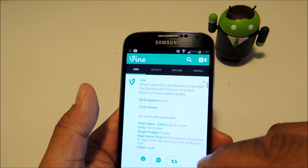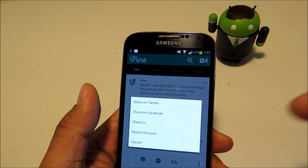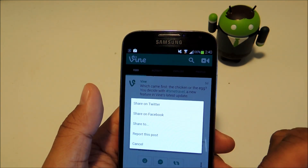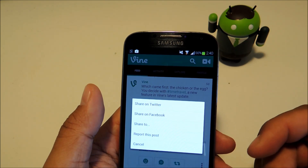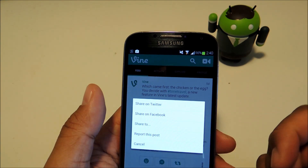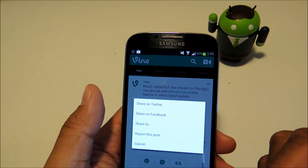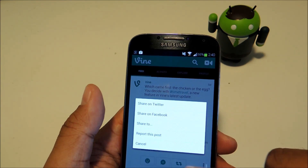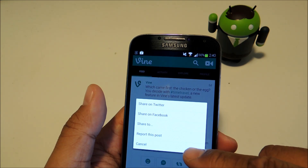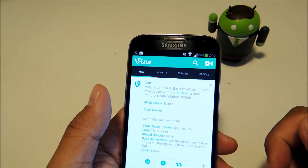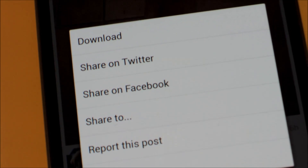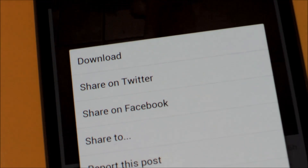So let's check out the options menu. There's options to share the video or report it, but no option to download it. So we'll be using the Xposed framework to add a download option to that.